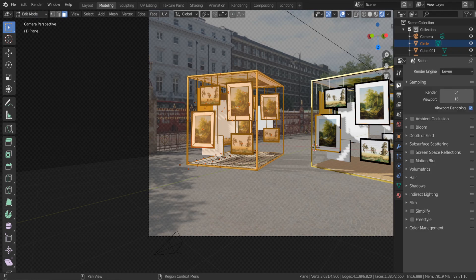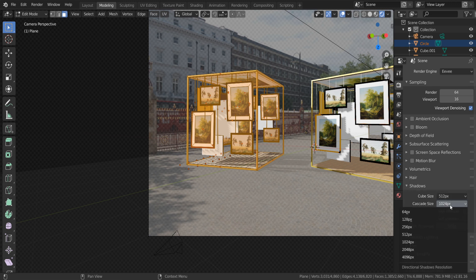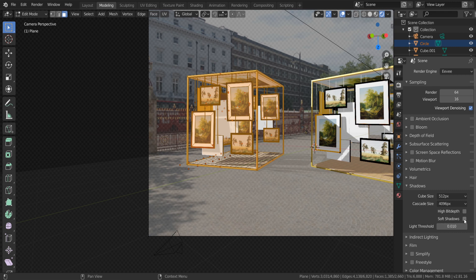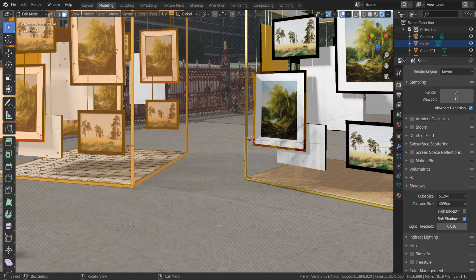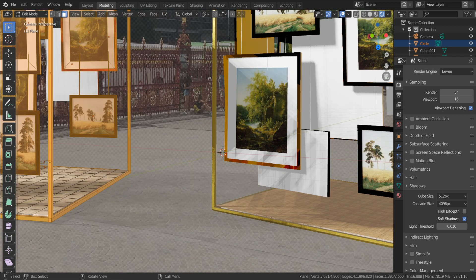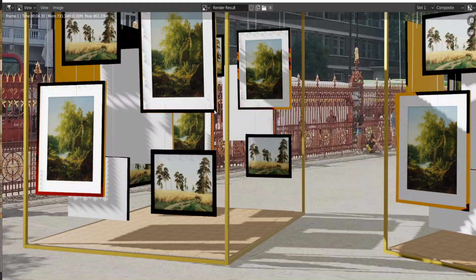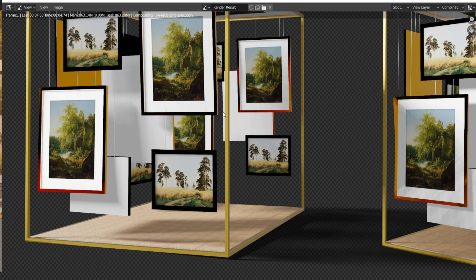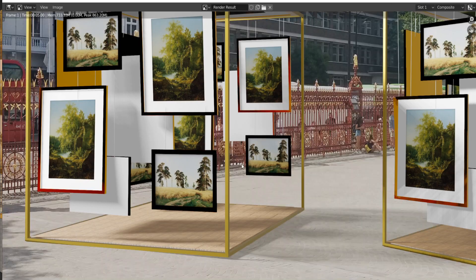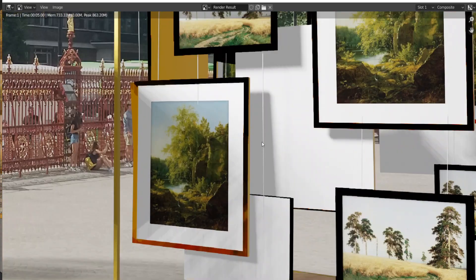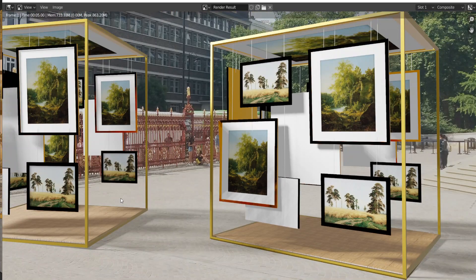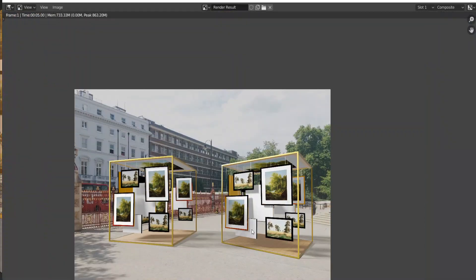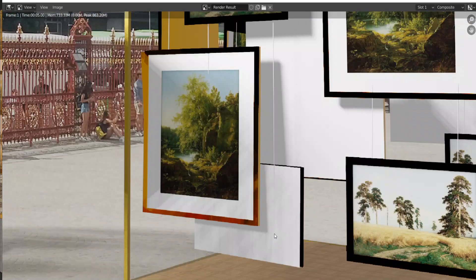and increase cascade size and max shadows property. Let's render it. It helped a lot, but if you want even softer shadows you can do another thing.